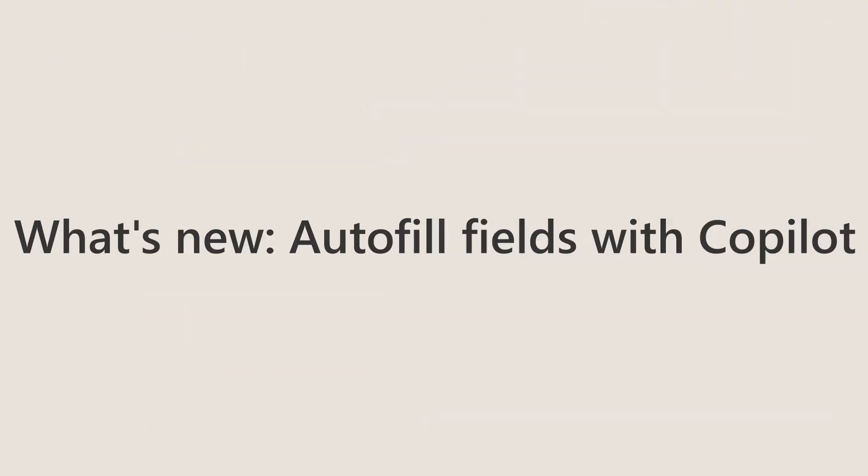Hi there, my name is Mike, and here's how Copilot can help you reduce the effort of data entry in Business Central.